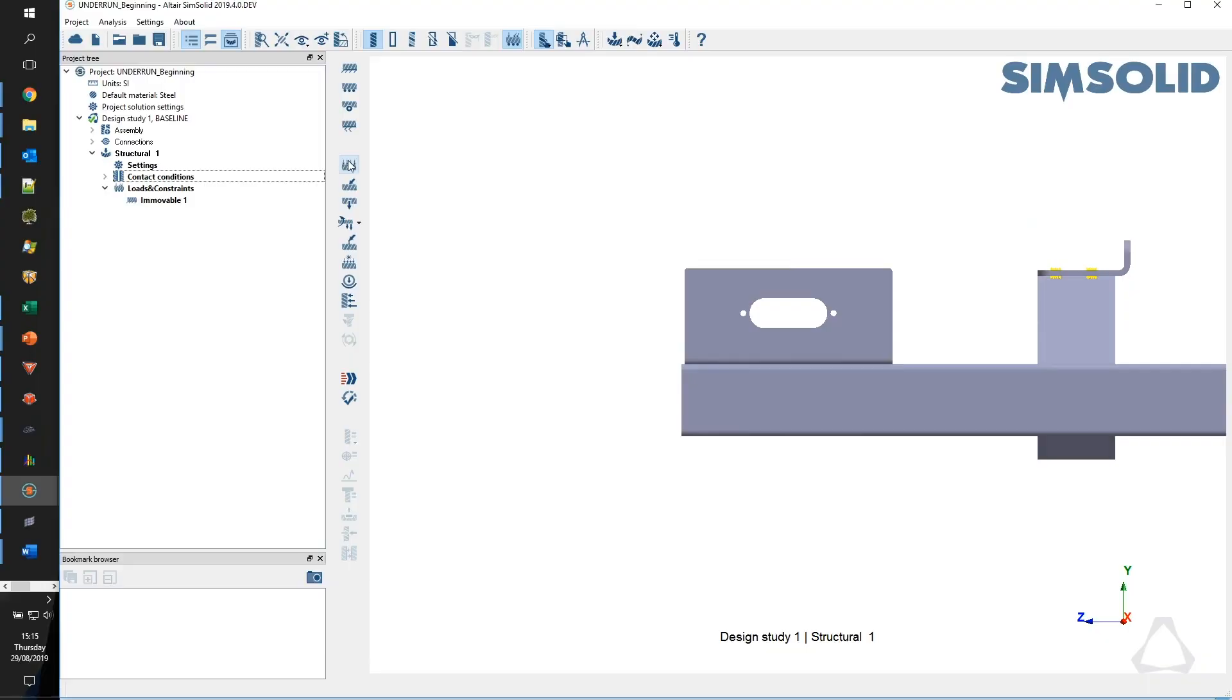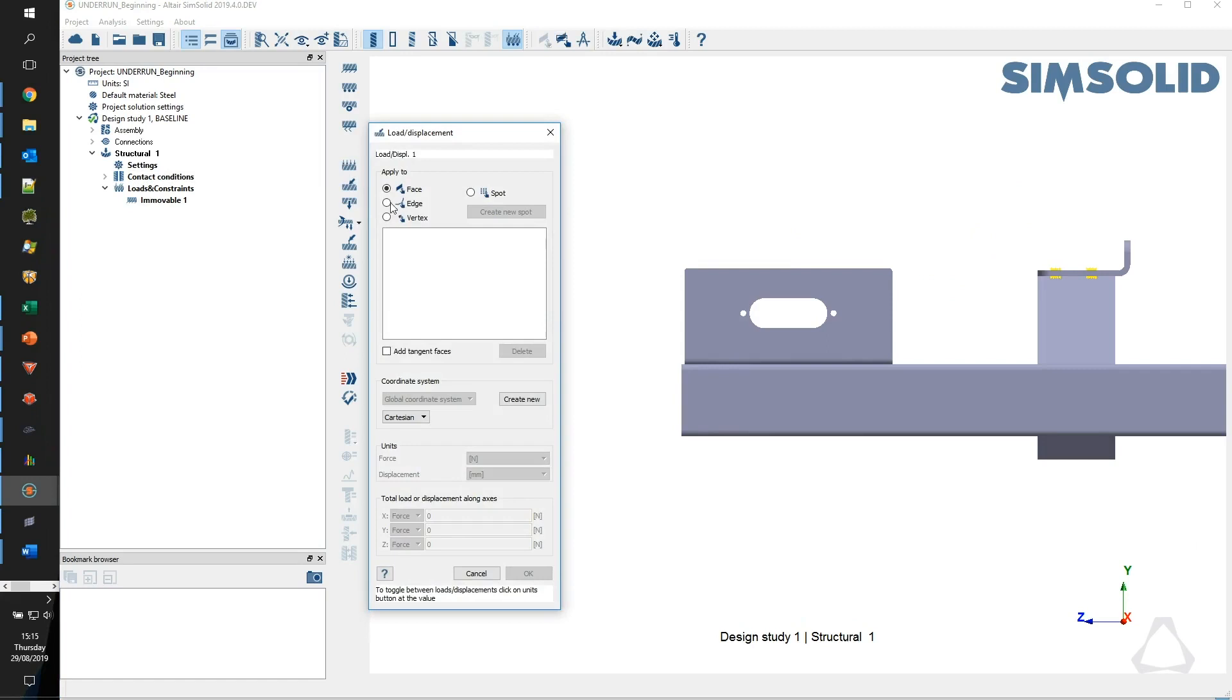We took the SimSolid results and were able to submit those results to the DVSA who then physically tested it, and we found that they were within approximately one millimeter of the deflection that it actually happened. So it was a really good tool for us.